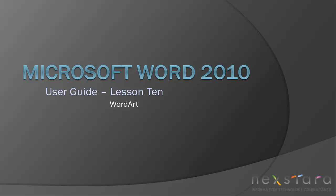Welcome to NextRTV, a free resource that uses video tutorials to explain IT topics. My name is Emily, and today's video is Microsoft Word 2010 User Guide Lesson 10, WordArt. In this video, I'll be covering how to create and edit WordArt.